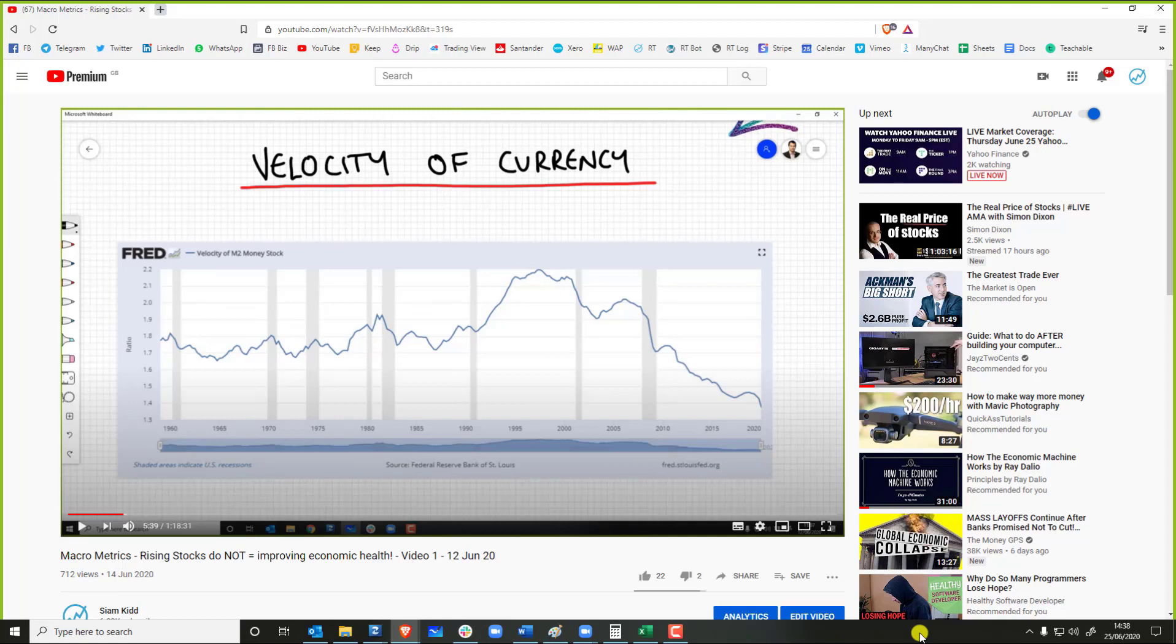But the thing is, if velocity gets to zero or near zero, what is 20 trillion dollars times zero? It's zero. The money, the only reason they're printing money is because the velocity is slowing down dramatically, and it has been since even before the tech bubble crash.